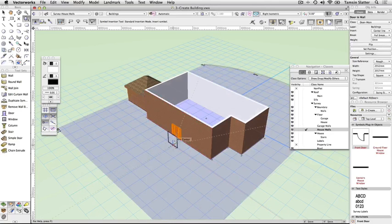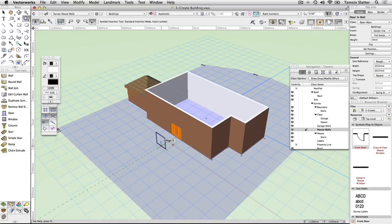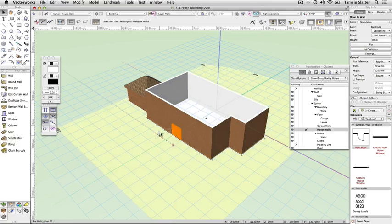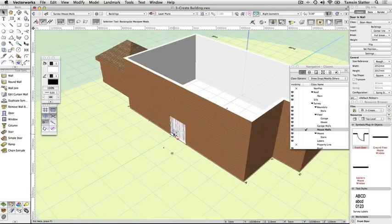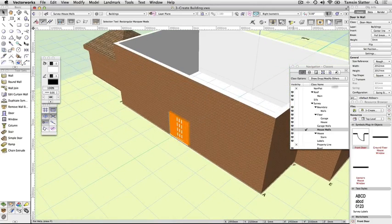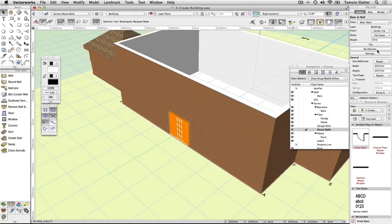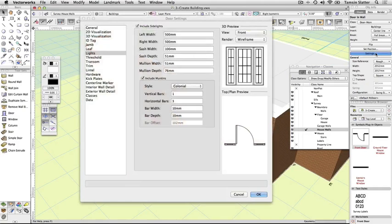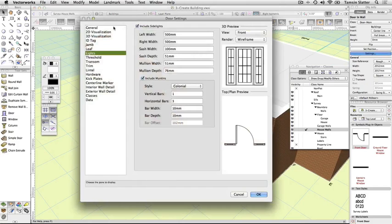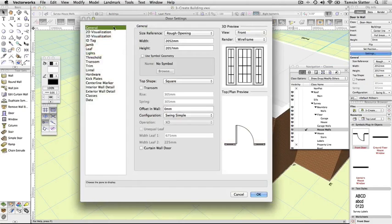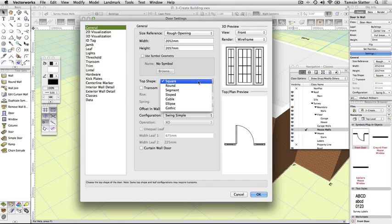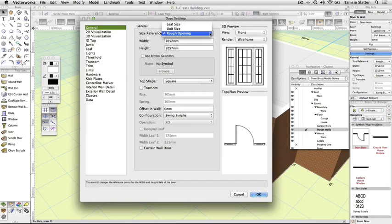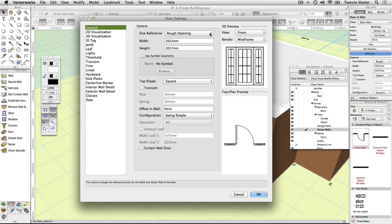Click the selection tool. Select the front door. On the object info palette, click settings. The door settings dialog is displayed. Click the general tab on the left and examine the range of settings available for doors. In particular, notice that the size reference is set to rough opening, meaning the width of the doorway is being measured across the entire opening. This dialog is also displayed when clicking the door preferences button on the toolbar. Click cancel to close the dialog without making any changes.